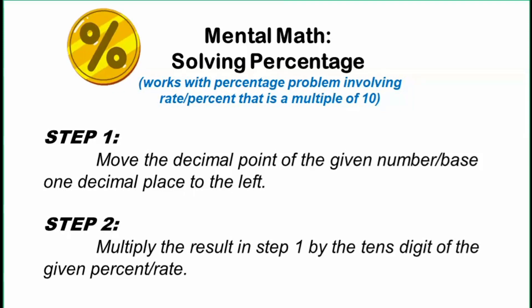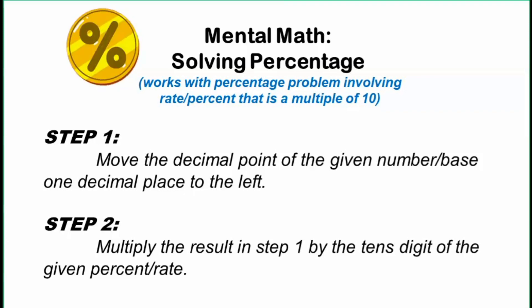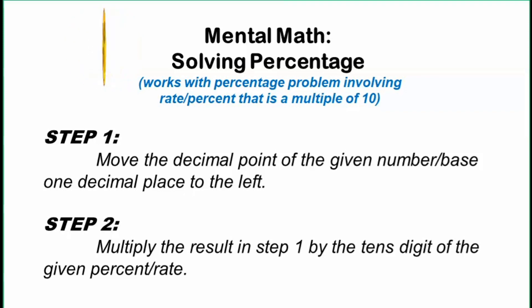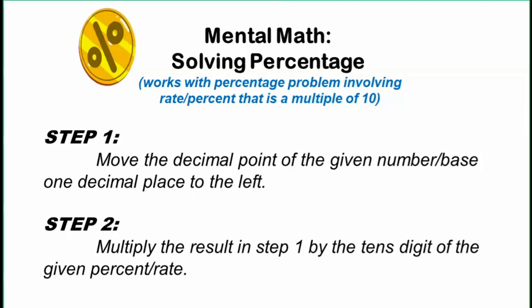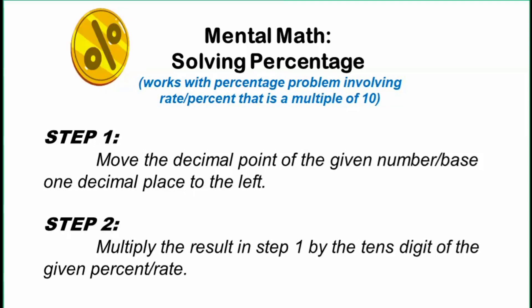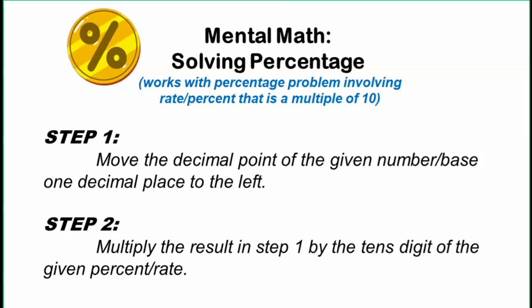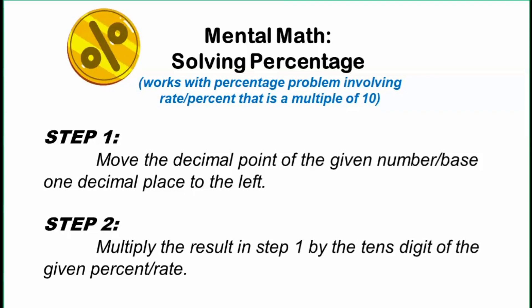However, if the given percent is 50%, we don't need to undergo these two steps. All we have to do is divide the given number by 2, because when we say 50%, that means we take one half. All right? So let's practice what we have learned so far in this video.